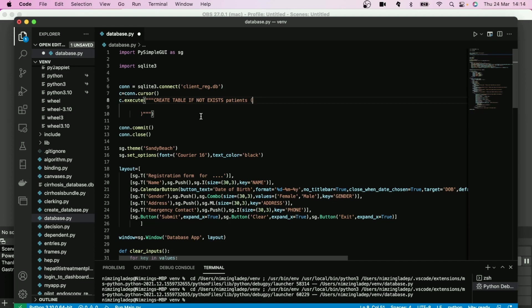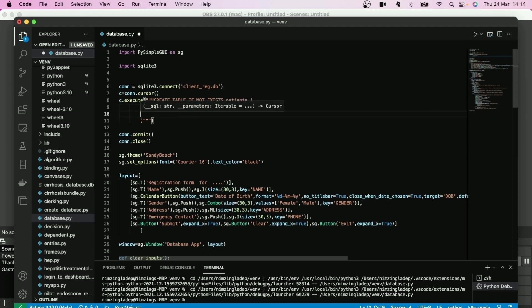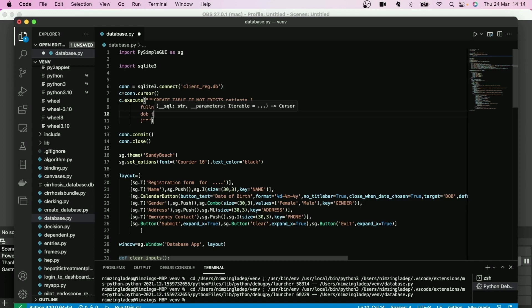So we can call the parameters that you want to put in here as, let's say, full name. Full name and it's a text. Next will be date of birth, DOB, is a text as well. And then gender is a text.